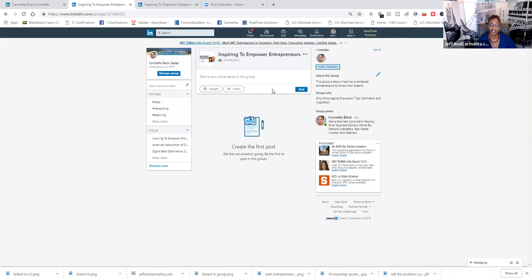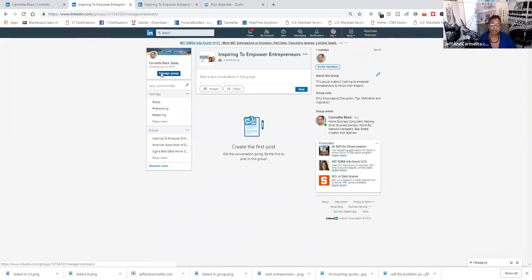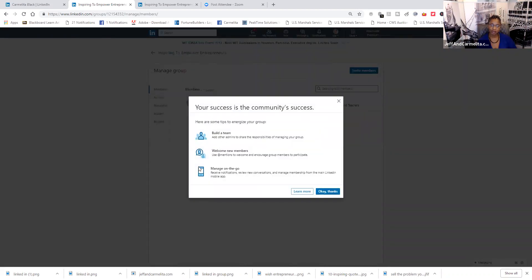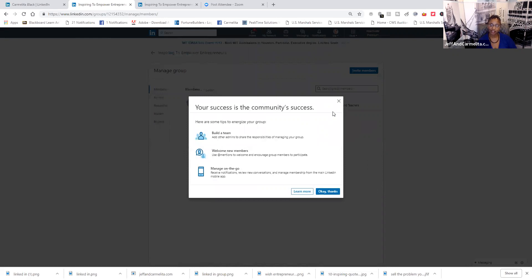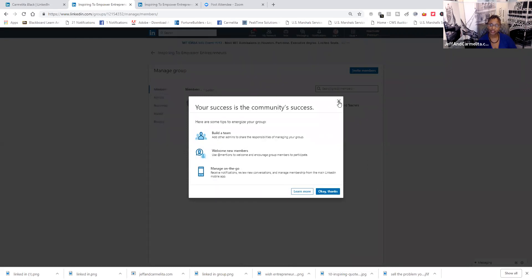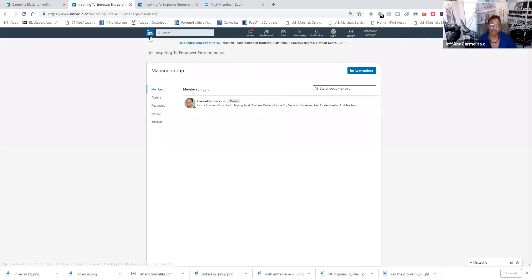And this shows you how to manage your group here. Build a team, welcome new members, and manage to go to group. And then click here to learn more if you want to do that. So, let's go back.